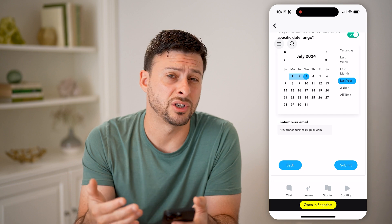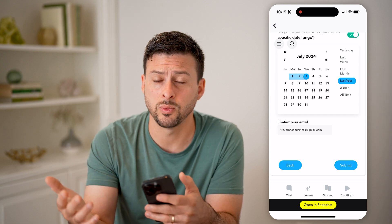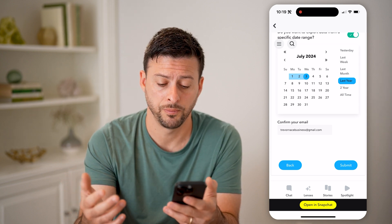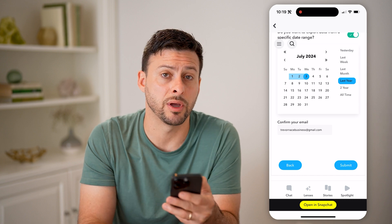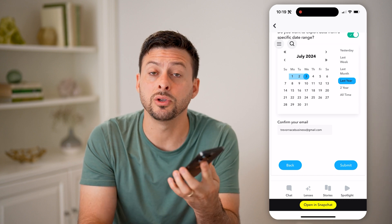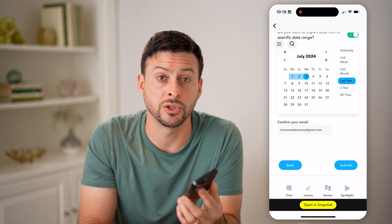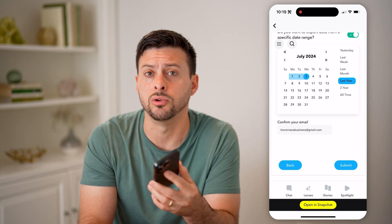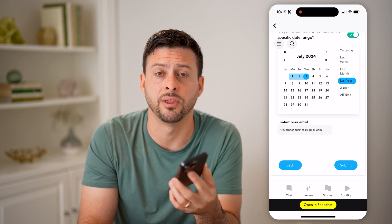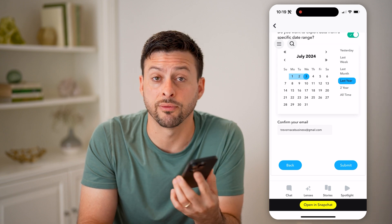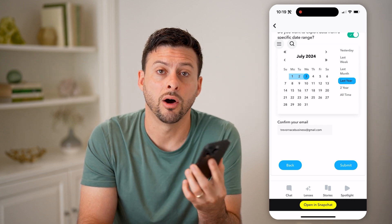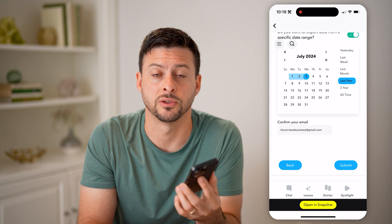You can choose the search history for the last week, last month, or last year — whatever you want. Then just hit the submit button at the bottom right. That will allow you to download all of that information directly to your phone. You just need to unzip the file, and it'll show you a bunch of different folders with all that information, including all of those past searches.